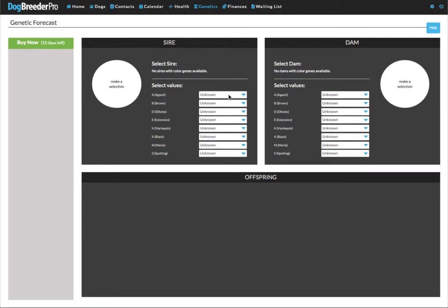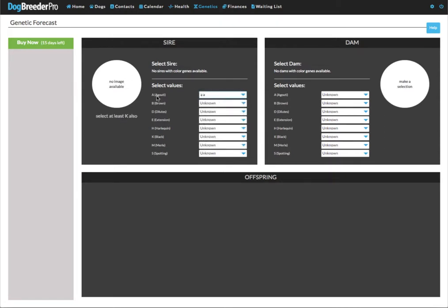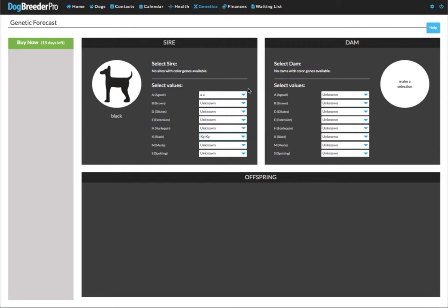Let us do a test for the sire. For the a locus I'm going to do a a and for the k locus ky ky. Now the phenotype is black. Phenotype is what the dog looks like and genotype is the actual genes that represents what the dog looks like.